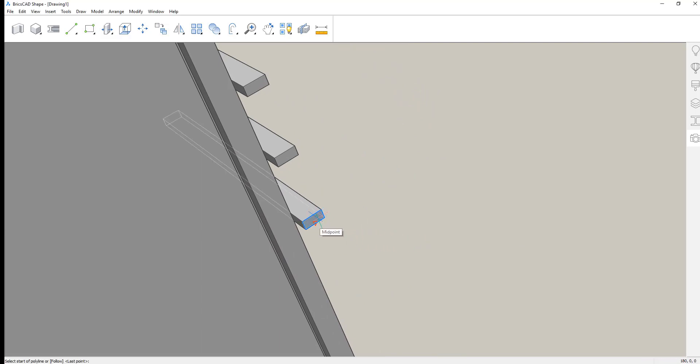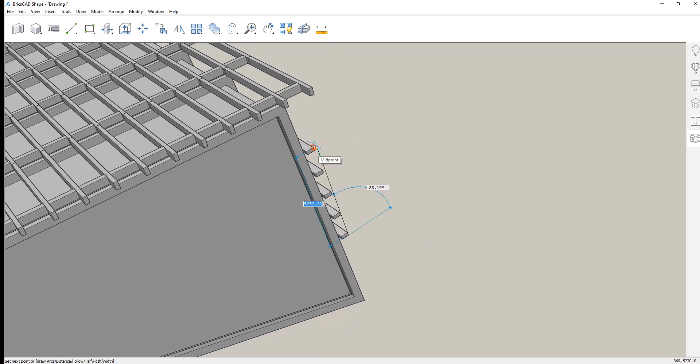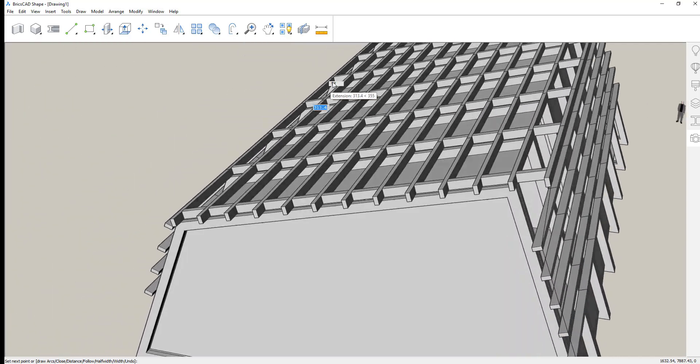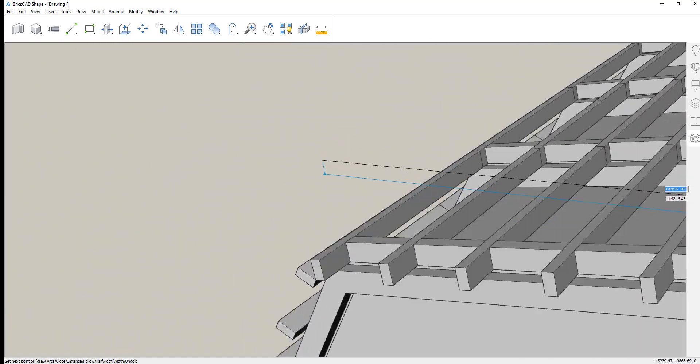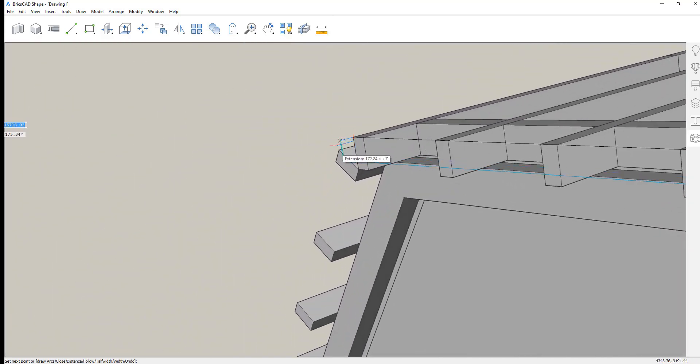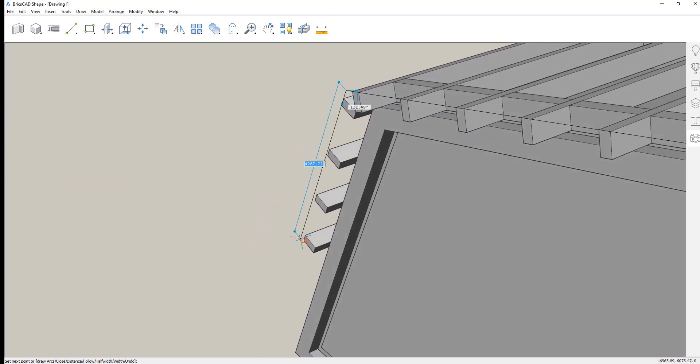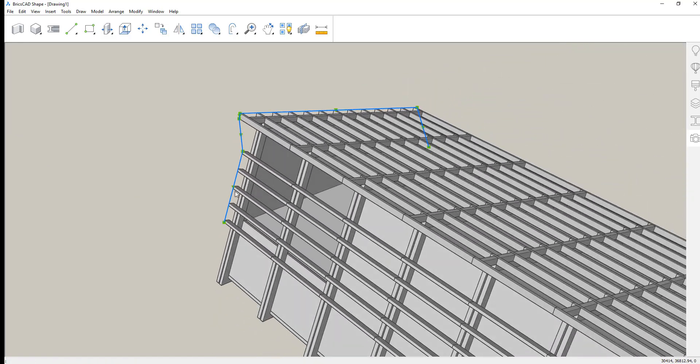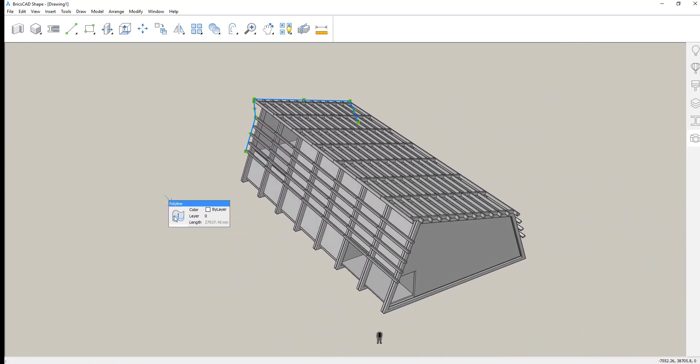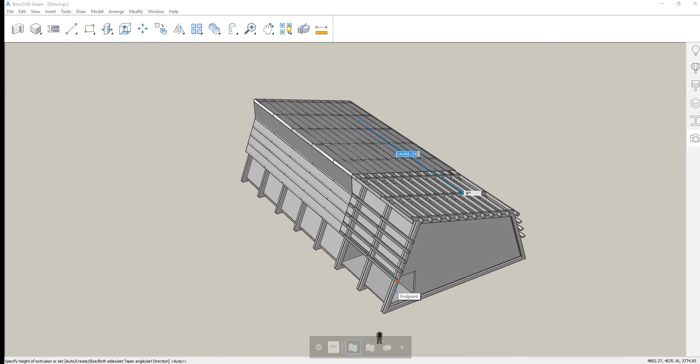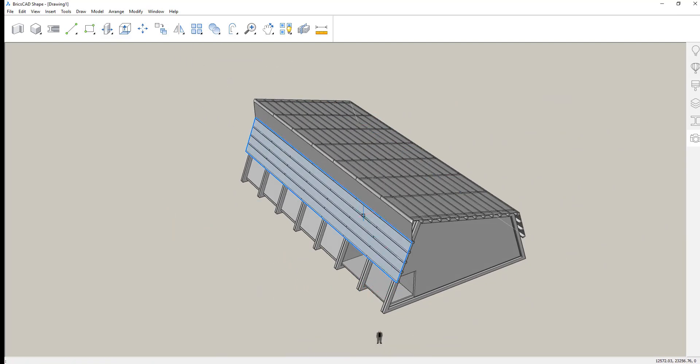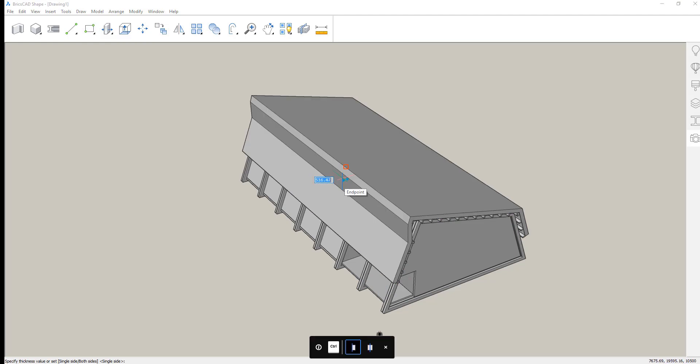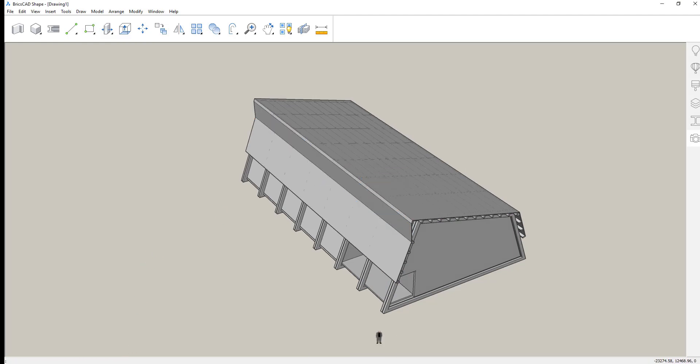Let's just create a polyline snapping off of existing geometry. This is going to represent the outer roof covering. With that polyline in place, you can simply use the extrude command to thicken it. Change the thickness of the roof.